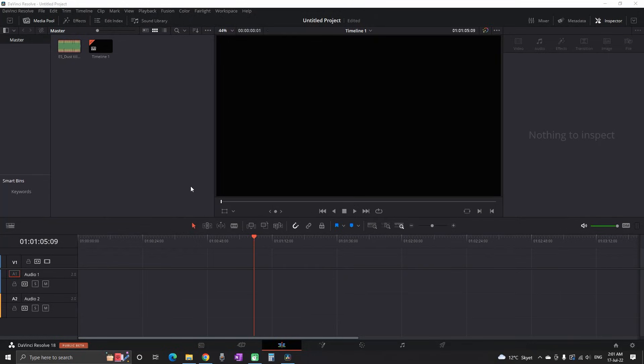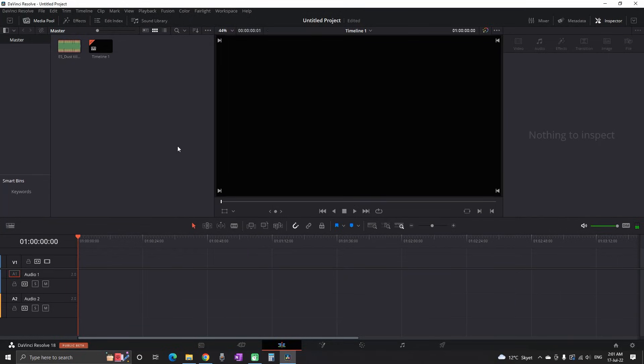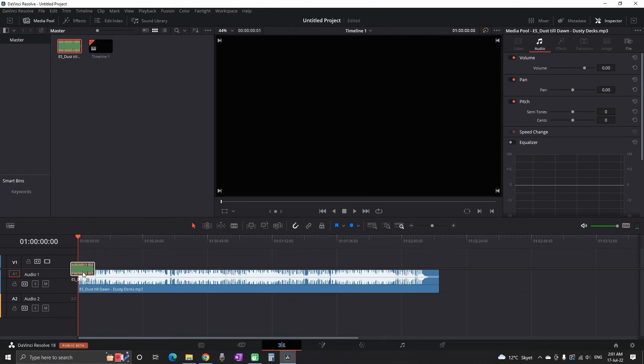Welcome back everyone, in this tutorial I'll be teaching how you can make an echo reverb effect. To get started, of course you need some music file so I'm placing mine over the timeline.